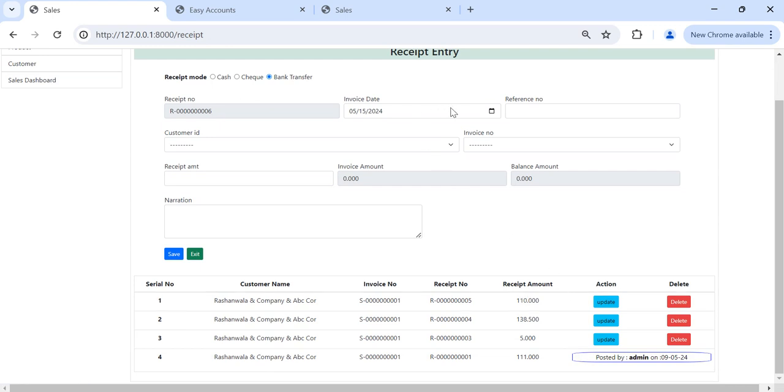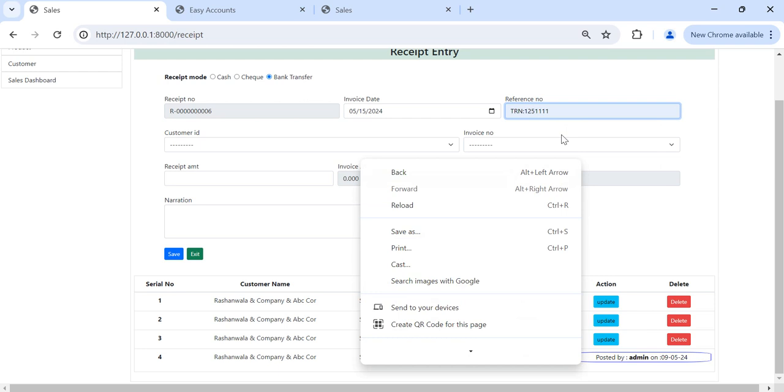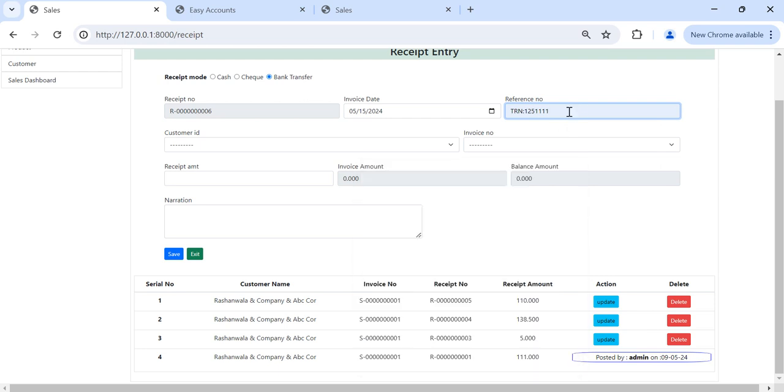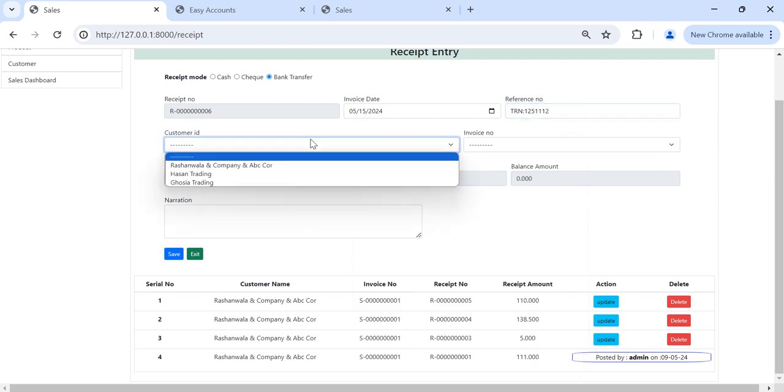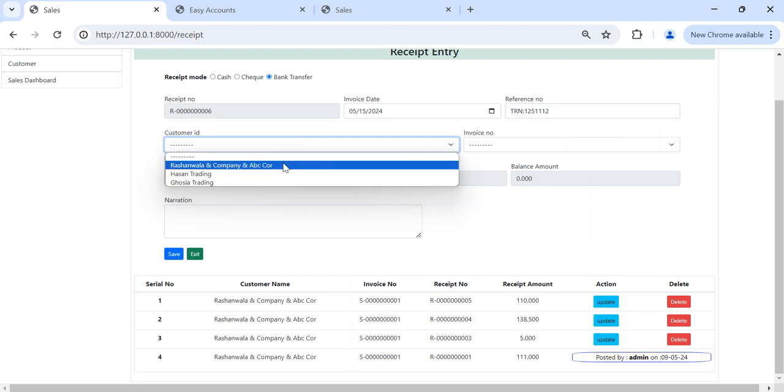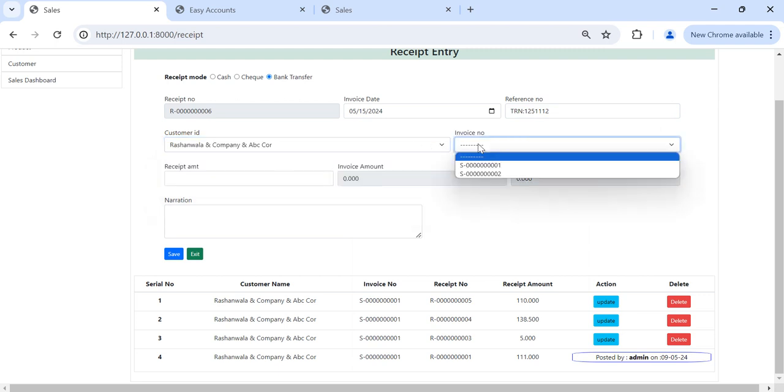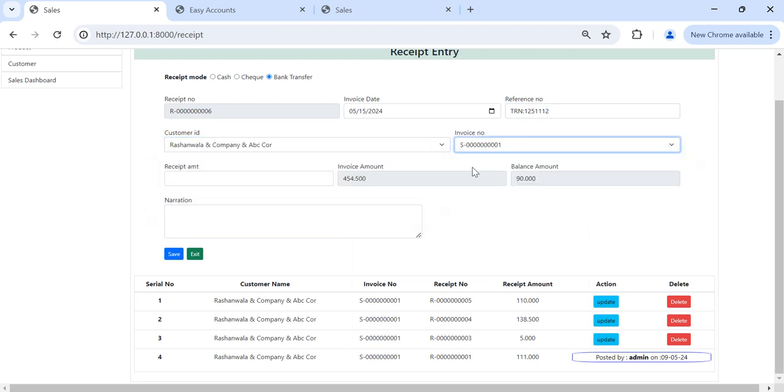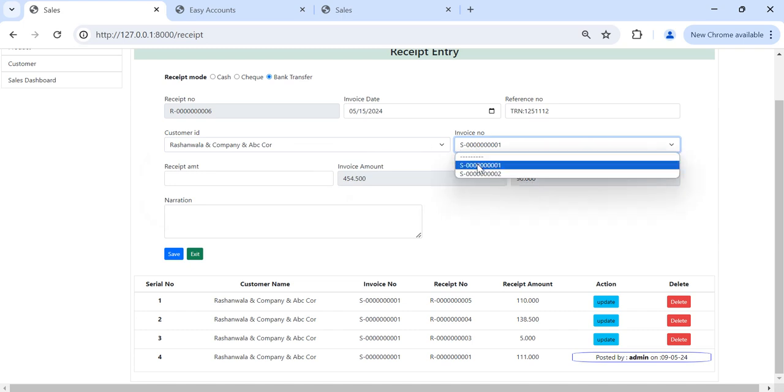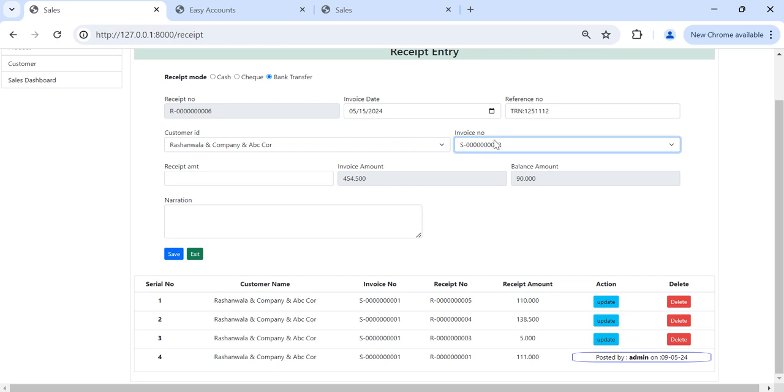Then again we can try to create another receipt. Customer, same customer. Receipt number. If I will change the invoice number, the balance and the invoice number will be changed.